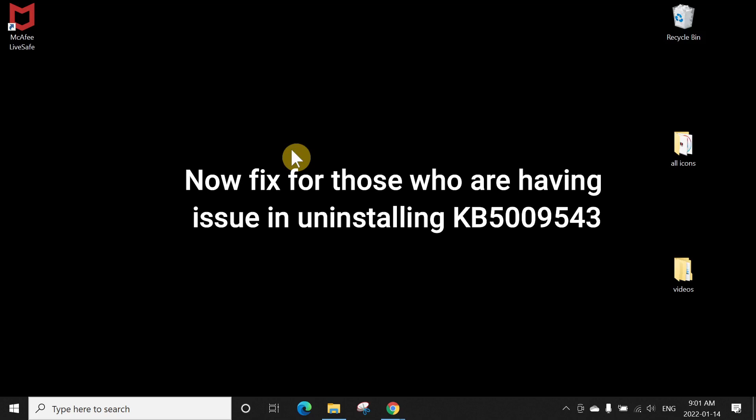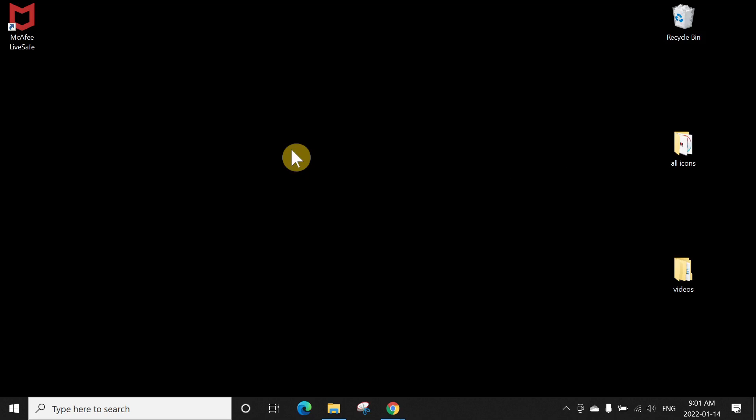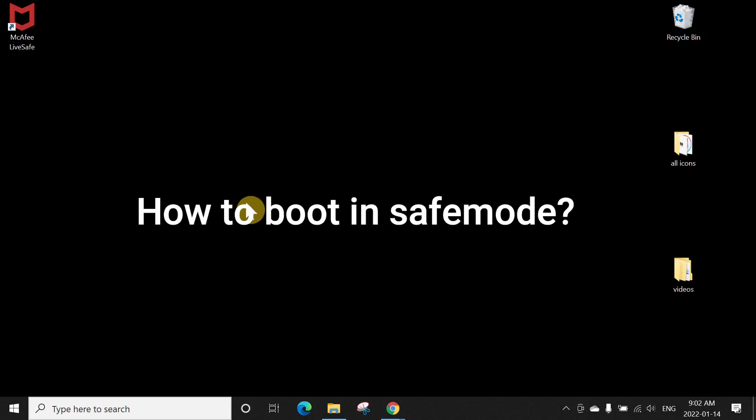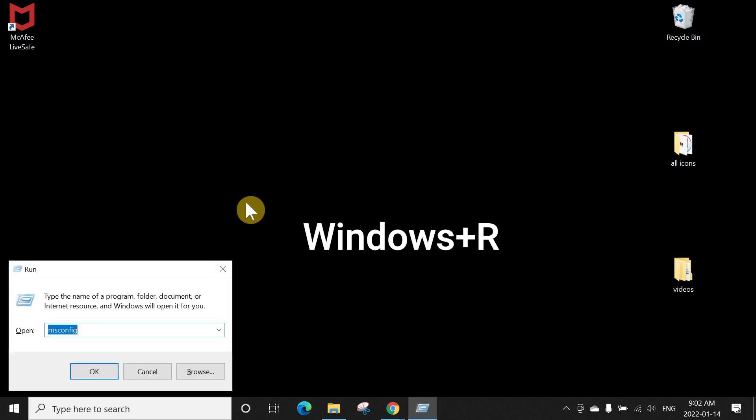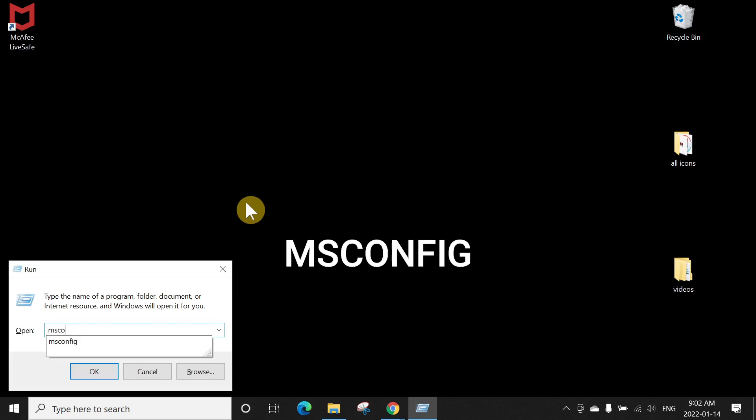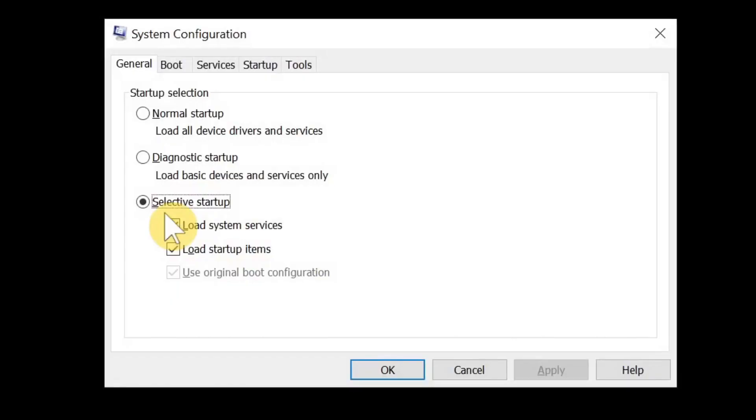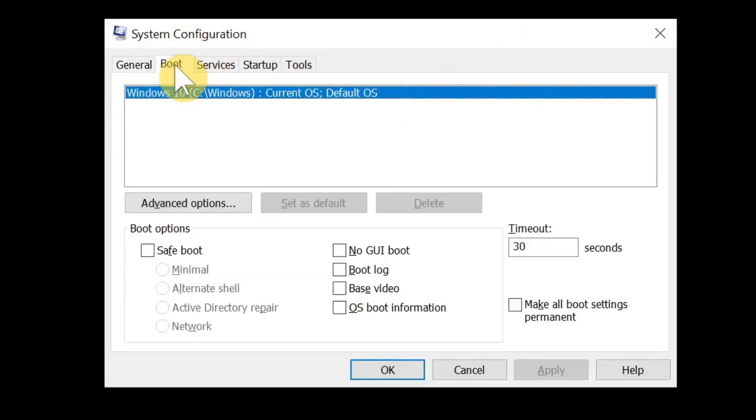Okay, now for those people who are getting an error message and they are unable to uninstall this KB5009543 update, which is the January latest update from Microsoft, what they have to do is boot your computer in safe mode and then you would be able to uninstall that. So how to boot your computer in safe mode? You press Windows logo key plus R on your keyboard, type MSCONFIG, MS config, press enter.